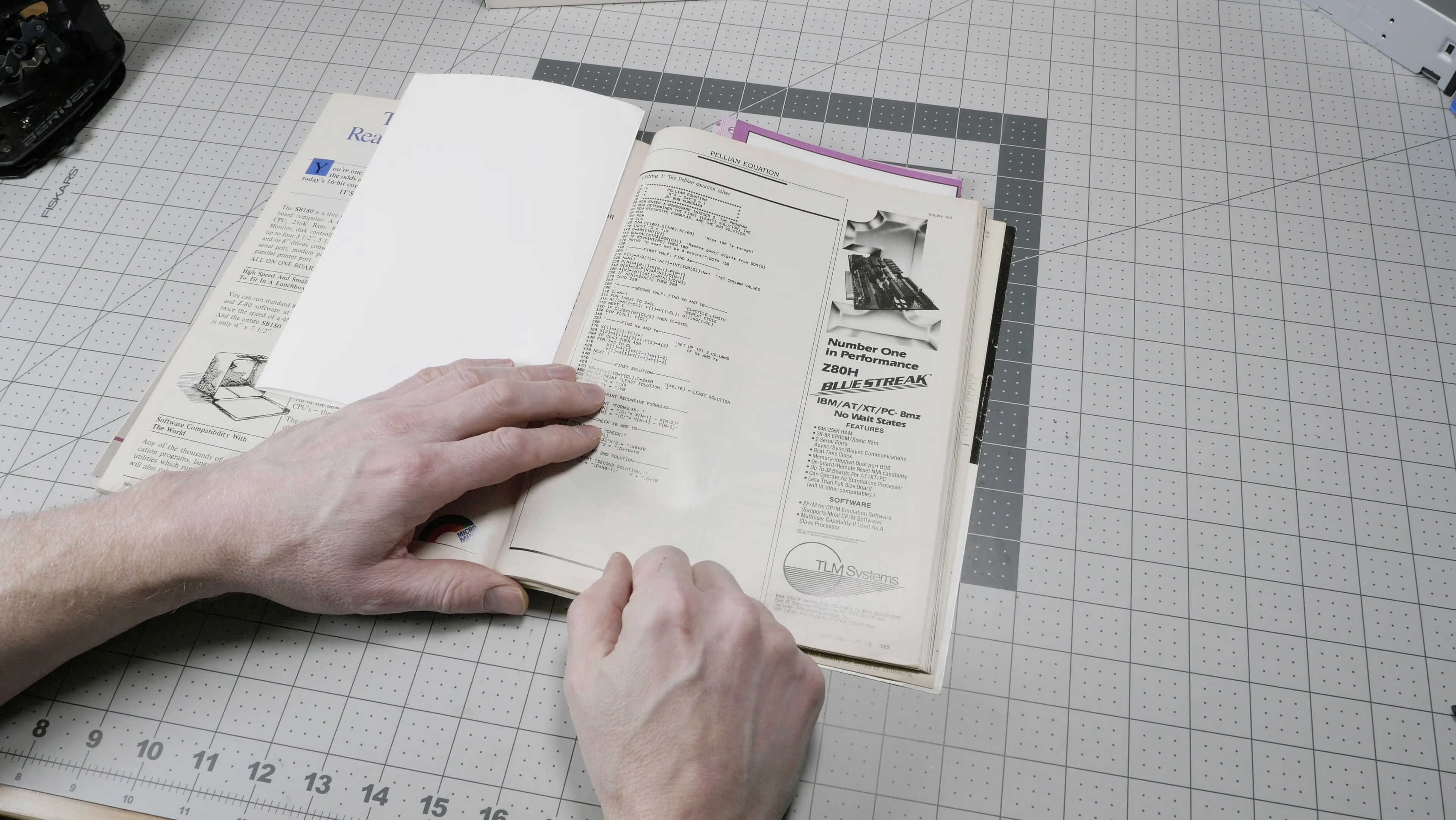It was pretty tedious to type this in, even if your computer had a decent keyboard. A lot of keyboards on personal computers back then were pretty poor. They had chiclet keyboards or keyboards with poor feedback. And it would take a long time to type in one of these and troubleshoot.